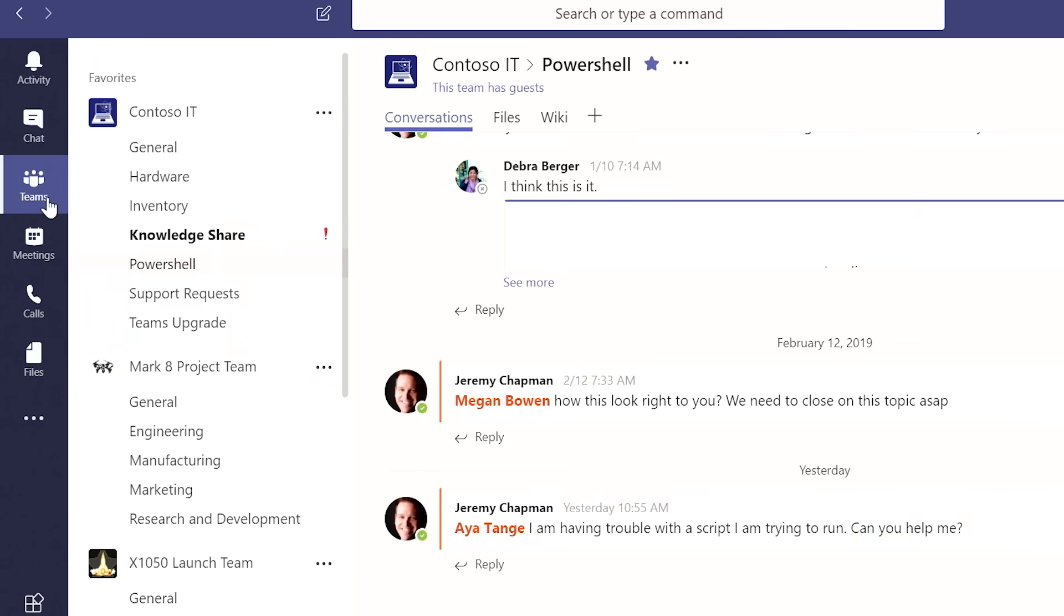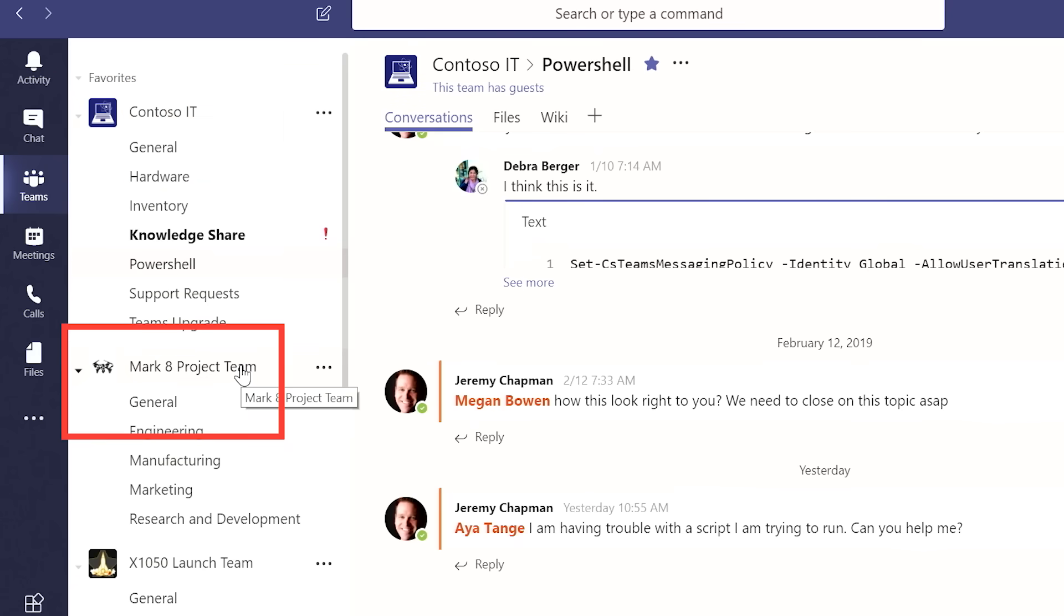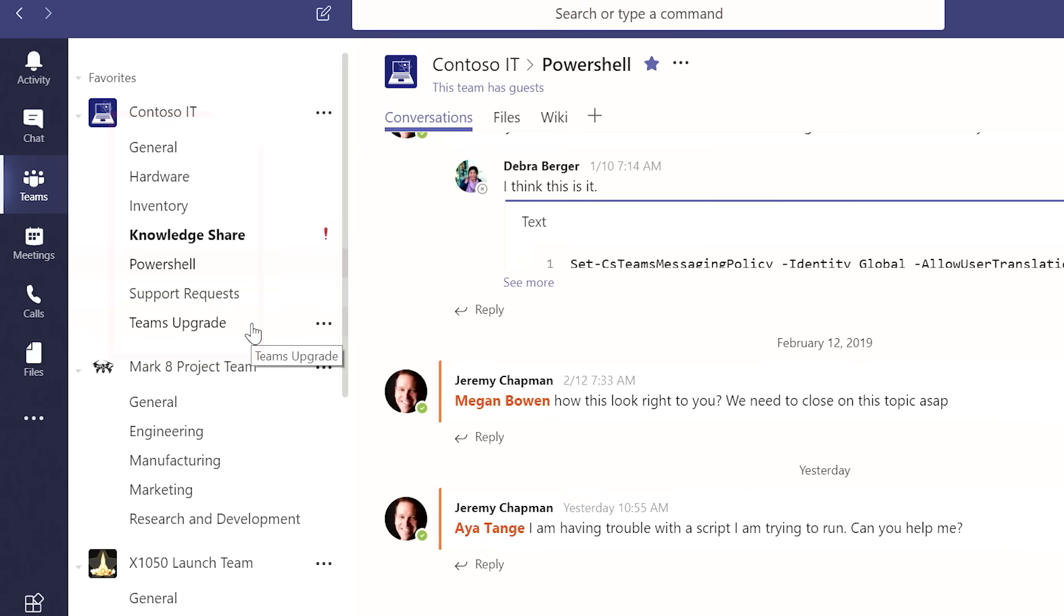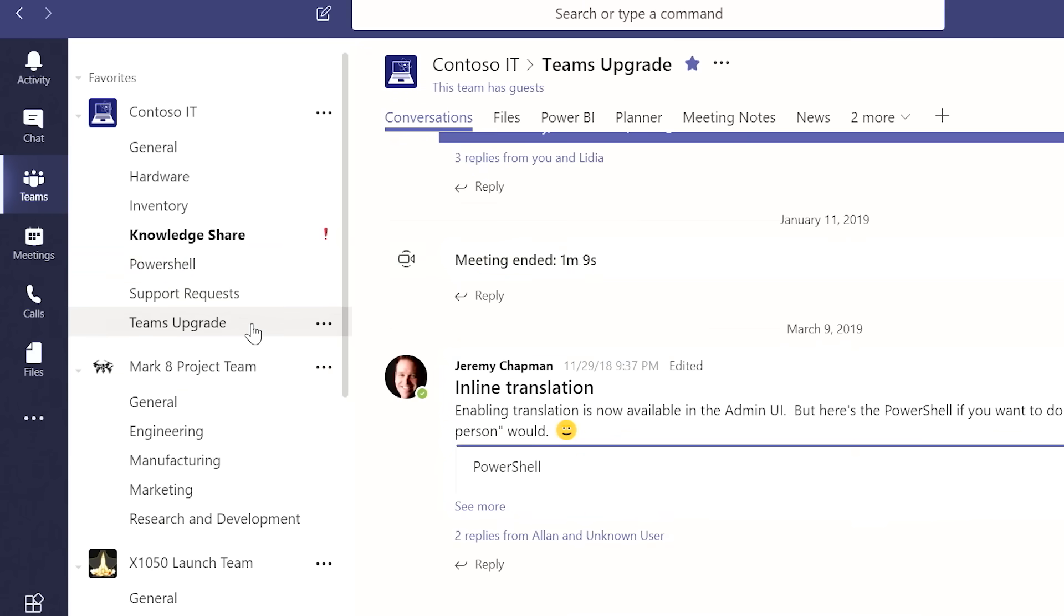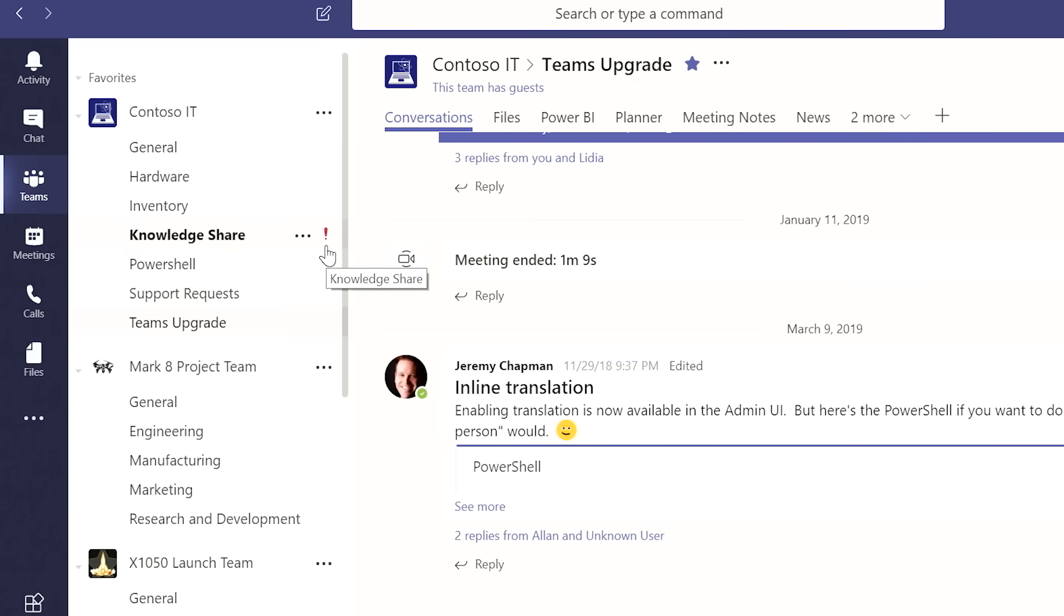Then I jump to Teams. And this is really where all the collaboration magic happens. I'm a part of a couple different teams. I'm part of the Contoso IT team. And you can decide as an organization whether you want to have a team at a department level or at a project level. And every team has a set of channels. And the way to think about channels is really a shared workspace where you can communicate and collaborate in a single location about a particular topic. You can see here my Knowledge Share channel is bolded. And that means that there's new information in there that I haven't read yet. And if there are extra decorations, that means there's an important message. Or if I'm at mentioned, you'll also see an at mark.